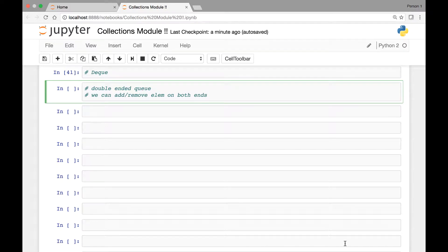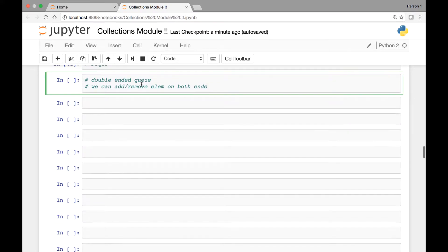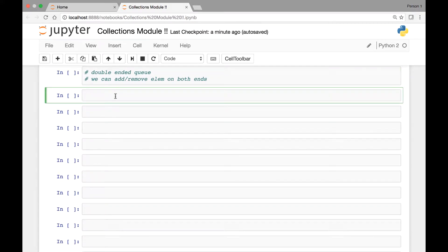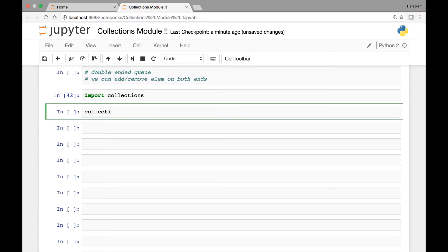Hello everyone, welcome back. In this lecture we look at another method in the collections module called the deque method, also known as the double-ended queue method. We use this deque method to add or remove elements from both ends of our deque object. Let's start by creating the deque object. First we need to import the collections module, and from collections we can call the deque method and pass elements like X, Y, Z, R, S, T.